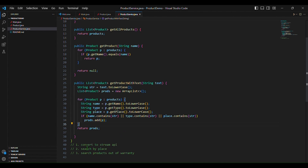So what is the first thing? Convert to Stream API. How are we going to do this? We are going to return a stream from products. We need to return a stream containing the text — the stream containing the text in type, name, and place. All three we need to return using stream.